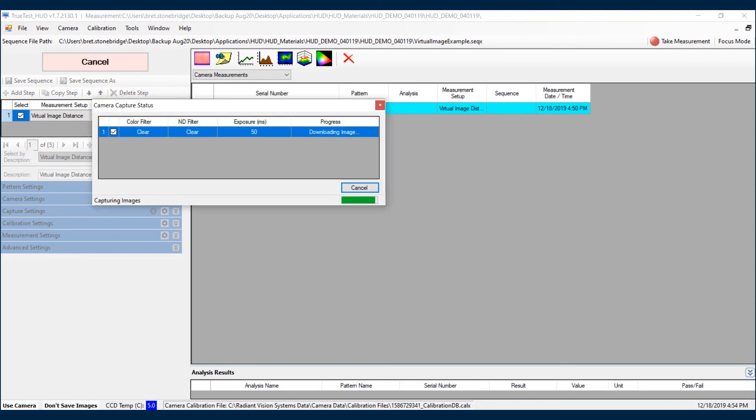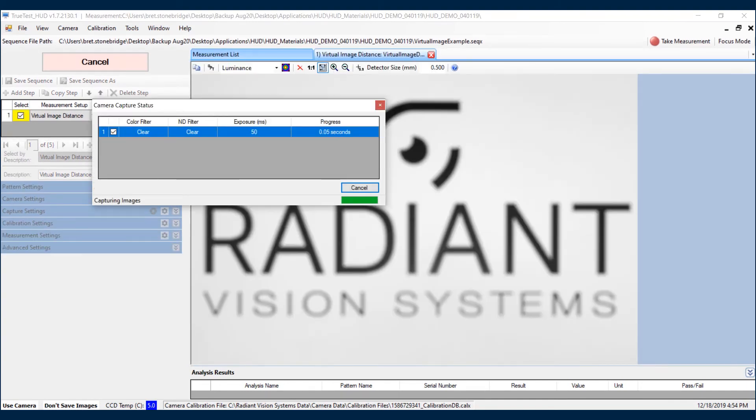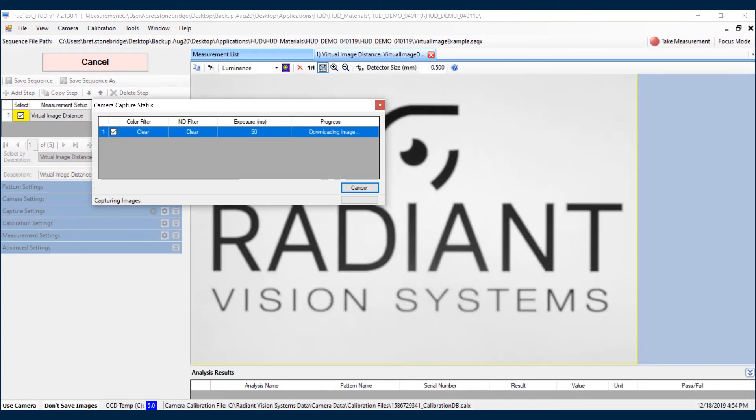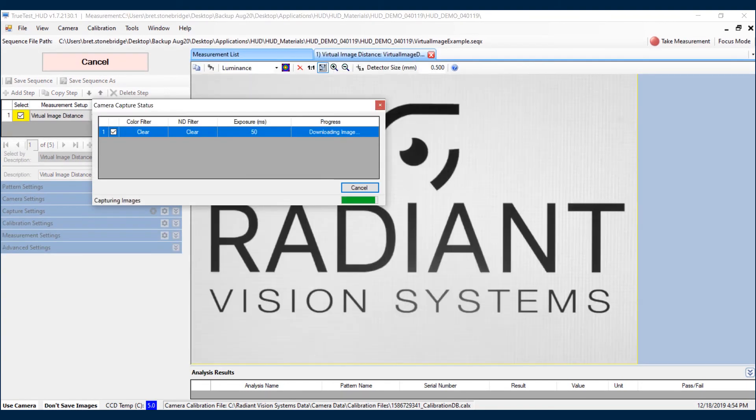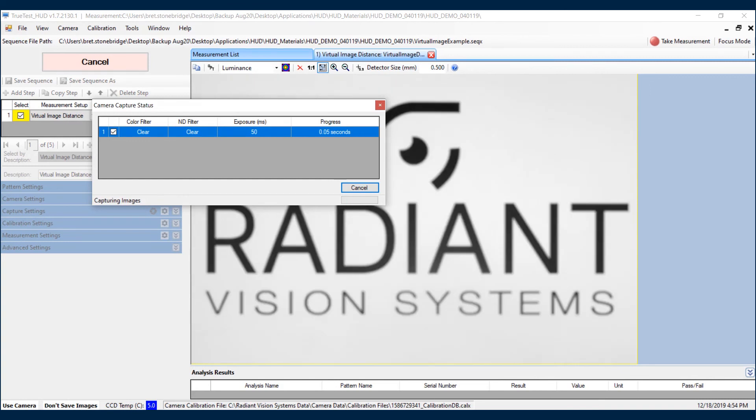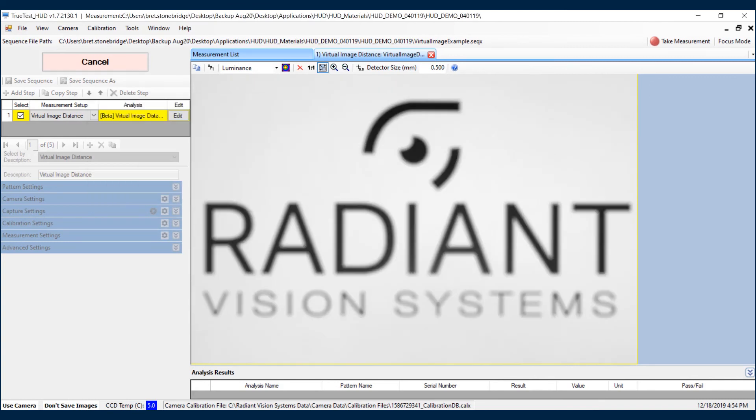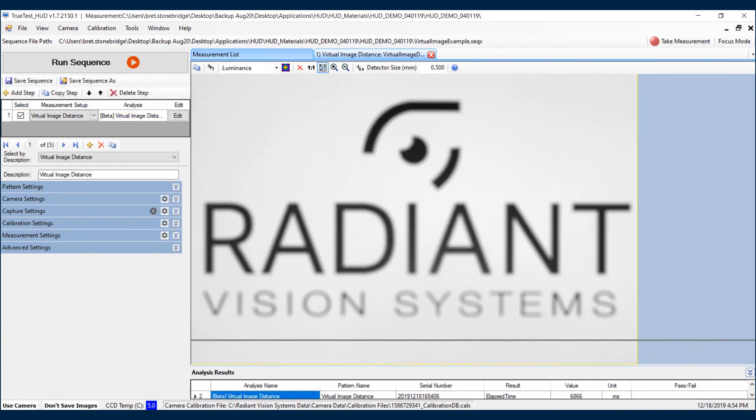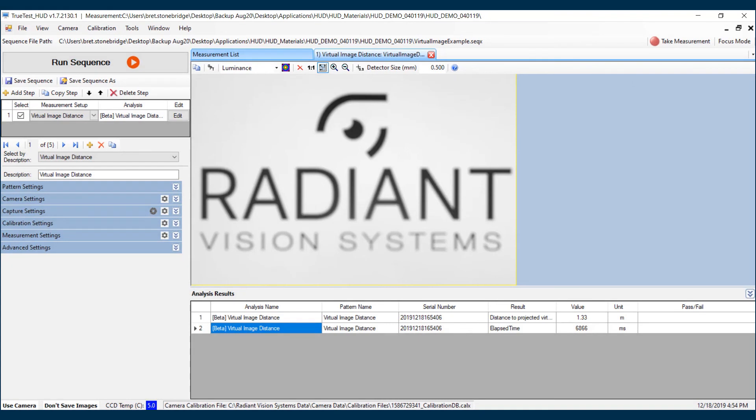If I run this sequence, what we're going to notice is the camera is going to take a few images, the bitmap is going to be placed on the display, and then it's actually going to spit out the correct virtual image distance. And here is our virtual image distance.